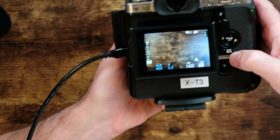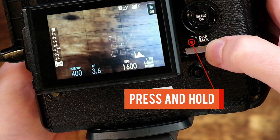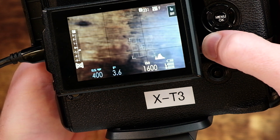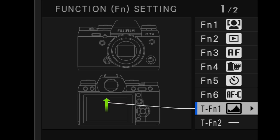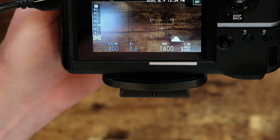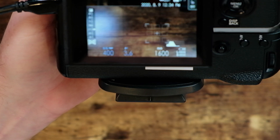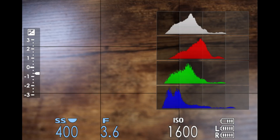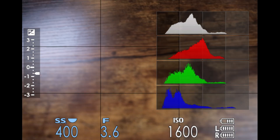The RGB histogram is not available as a regular setting in the Fujifilm menu. In order to enable it, you must assign the regular histogram function to a touch button. Once you do, the RGB histogram will appear when you activate that touch button.